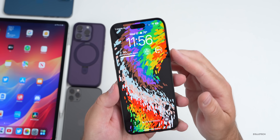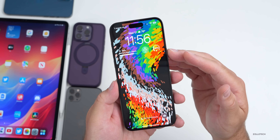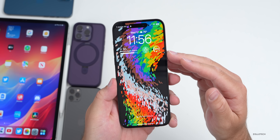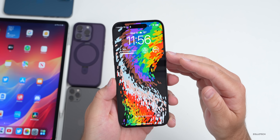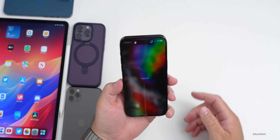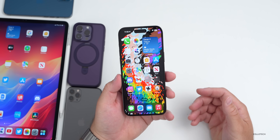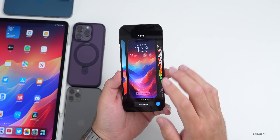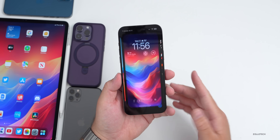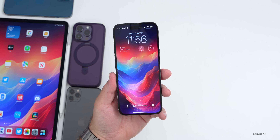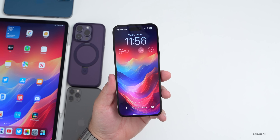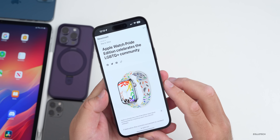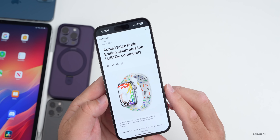When you go into your always-on display, the wallpaper changes as well. I hope Apple brings this light and dark mode wallpaper feature to many more wallpapers in the future — it's something many people have wanted back for a while.